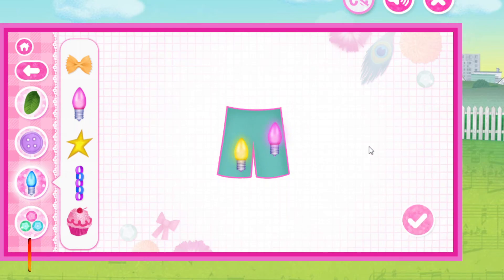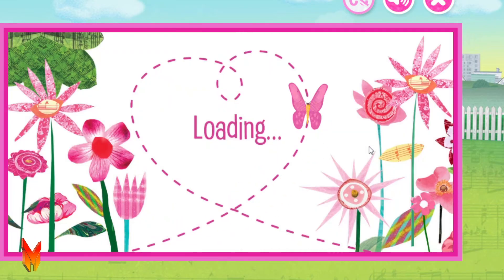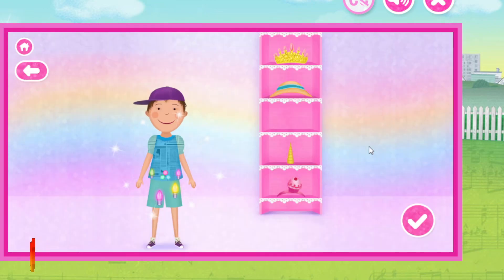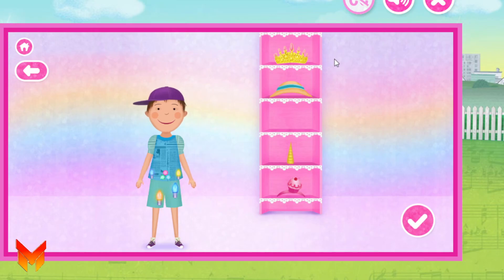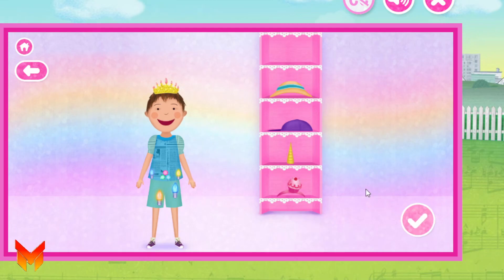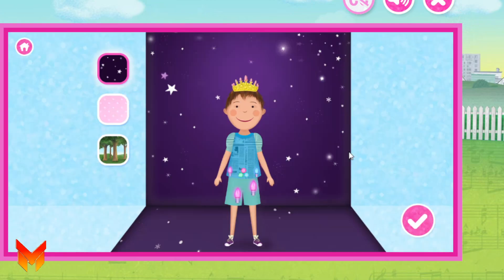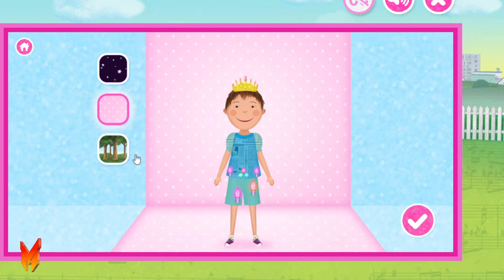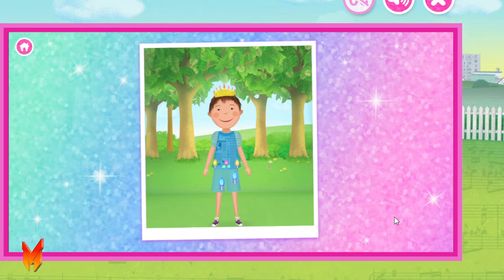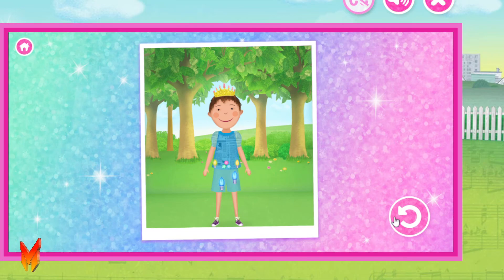Whoa! That's so cool! This outfit looks pink-amazing! That's amazing! Let's take a picture! Fashion-tastic photo! Incredible! Do you want to create an outfit for someone else?